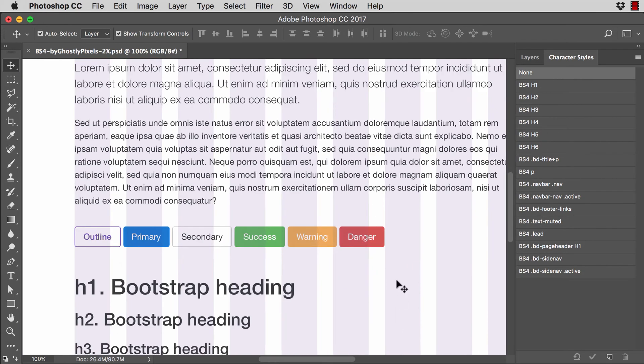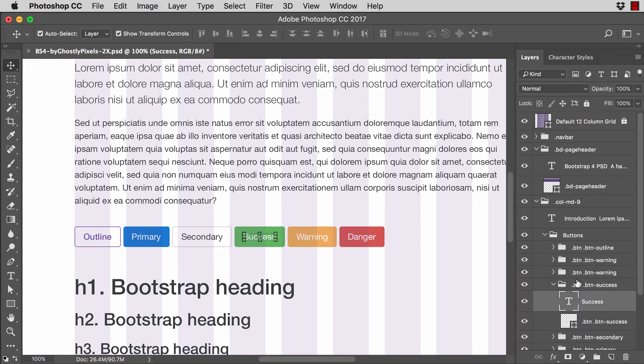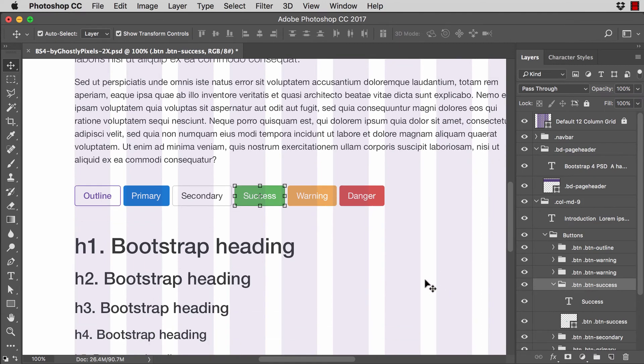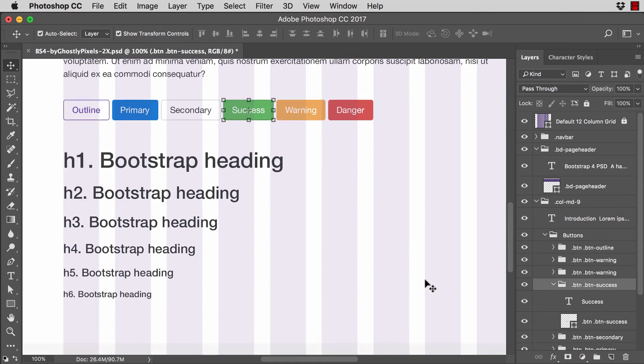And these are named to match Bootstrap 4 alpha as well. And each of these buttons are named to match Bootstrap here. You can see all of these, the dot before it refers to this being a class, as you would see in a CSS document if you were coding it.